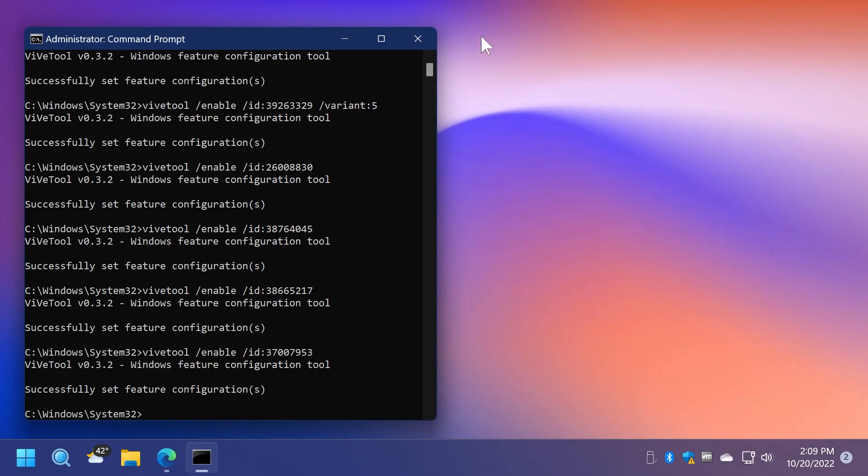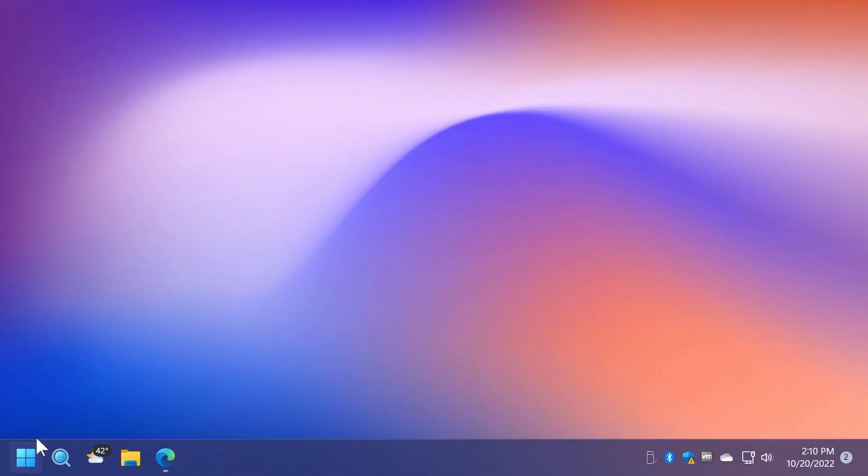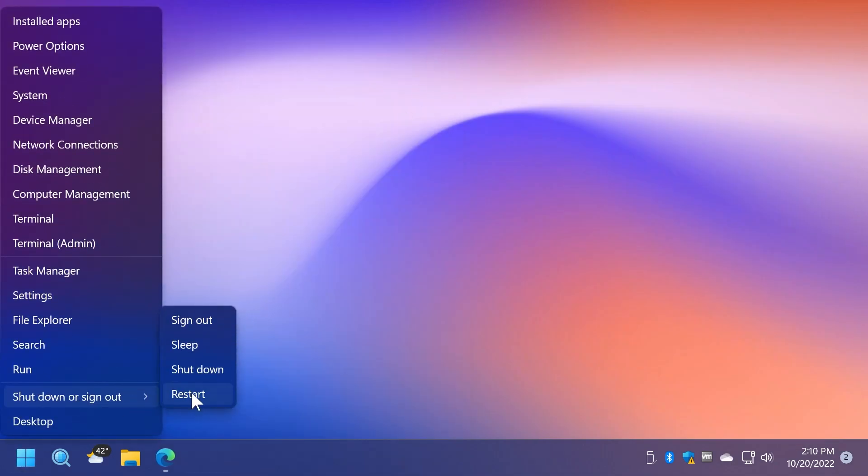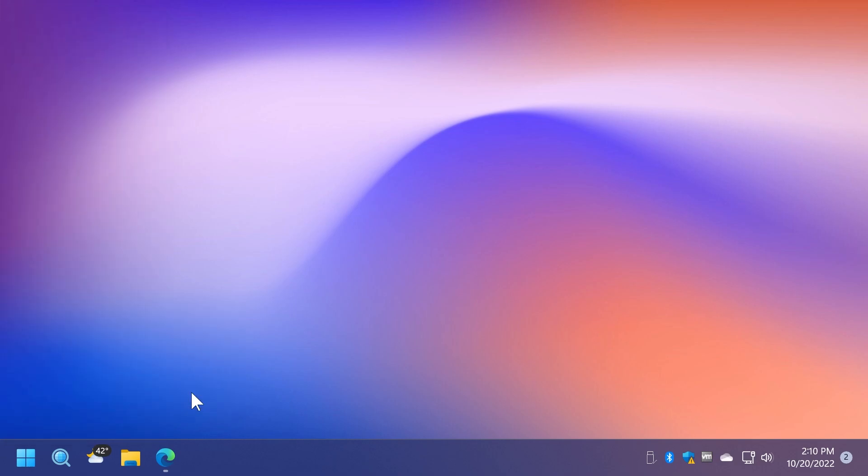After you run all of these commands, you're going to have to restart the system for the changes to take effect. I'm going to do that right now.